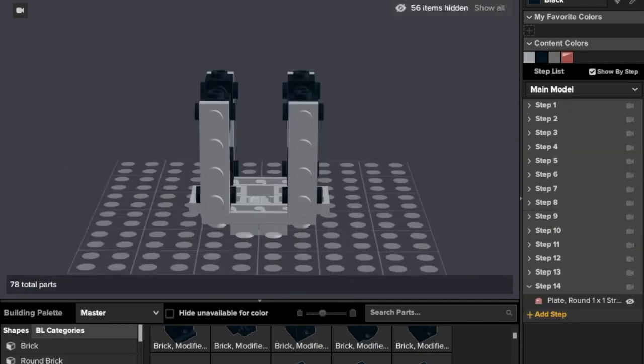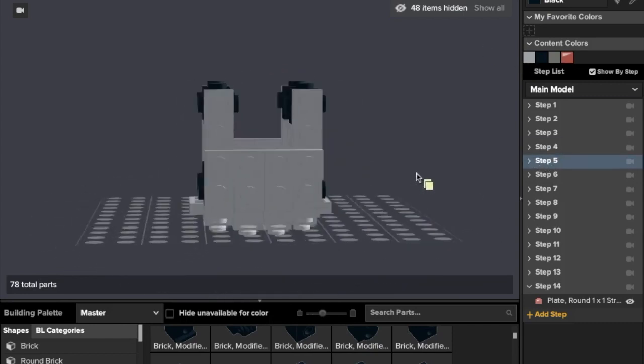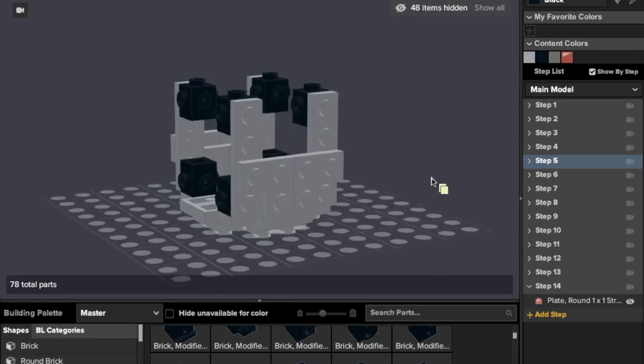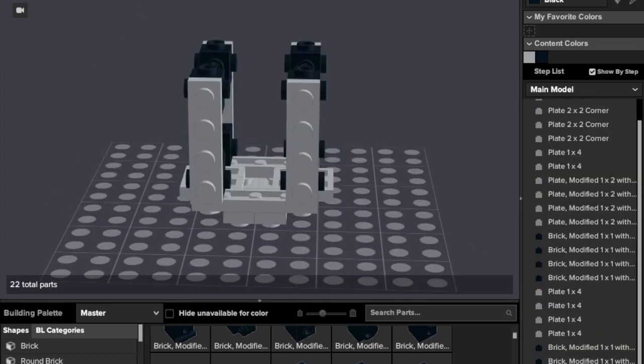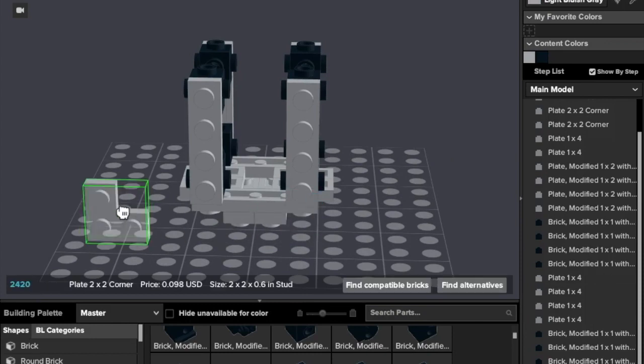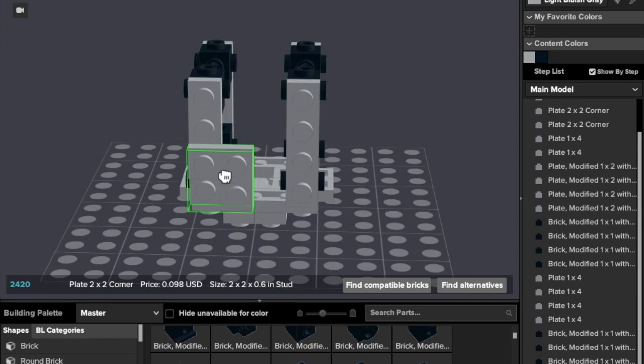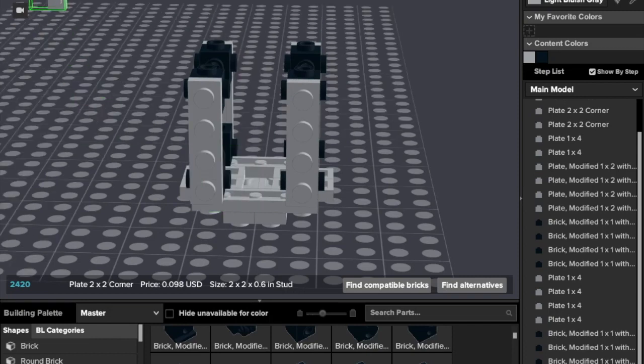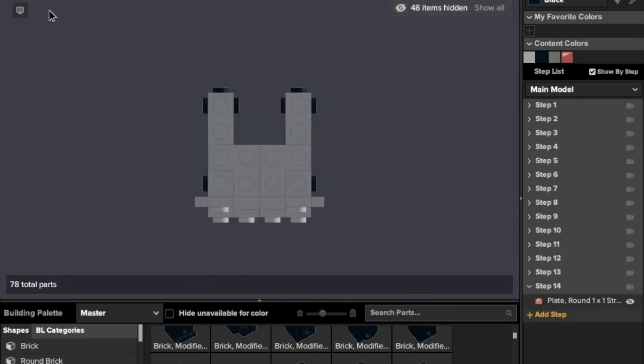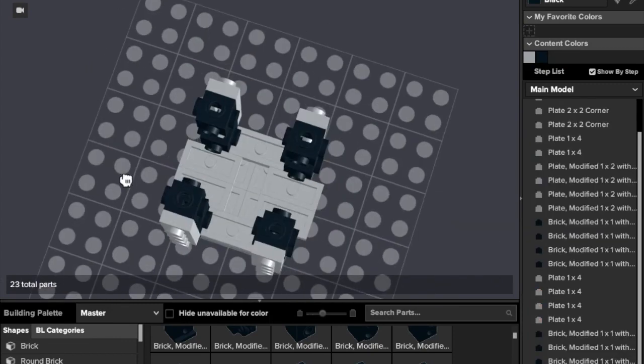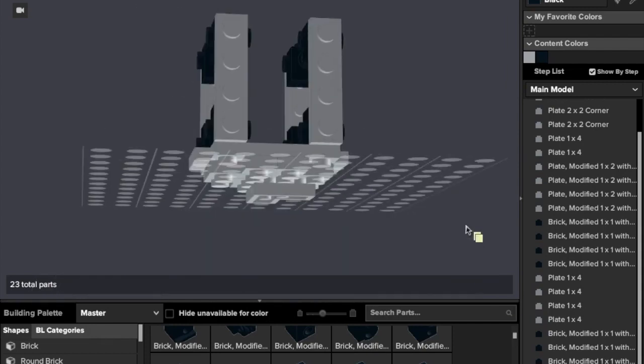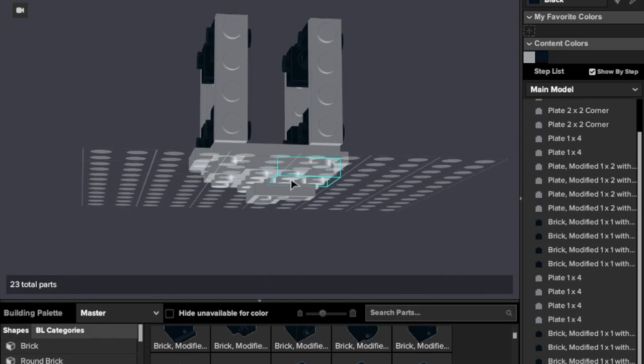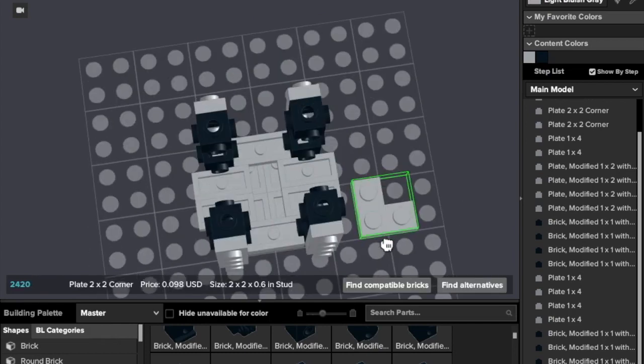Now we're going to be building the sides. Now we're going to be building the bottom section. Let me just make sure we decide what we were doing. Yep, the front.